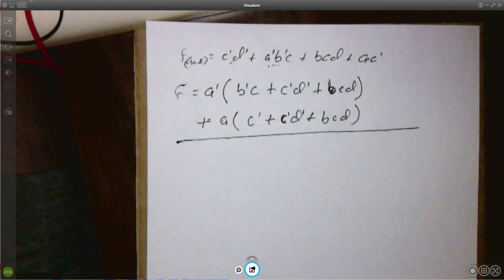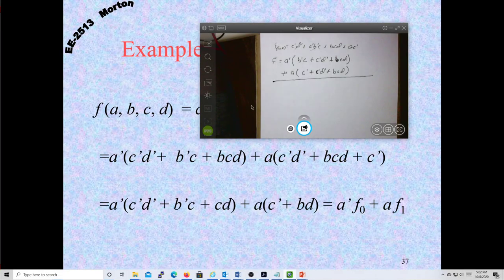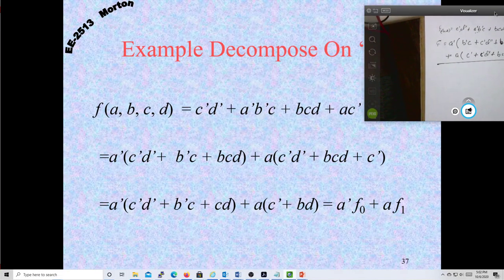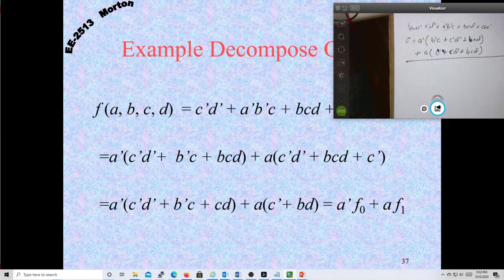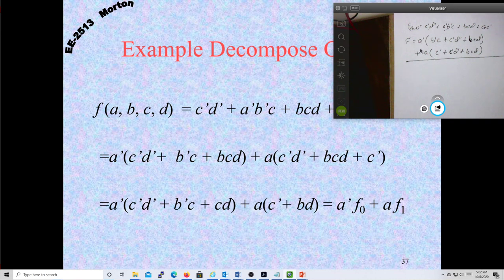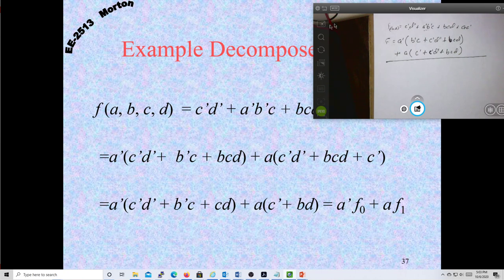We got the same thing on the slides, which allows you to break it down into two terms F0 and F1 — where this would be F0 and this is F1 — multiplied by A-prime and A. You could also now factor out another variable, and then you'd have F as a function of four different terms in A and B.